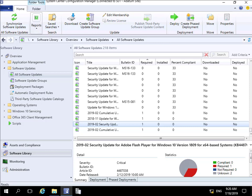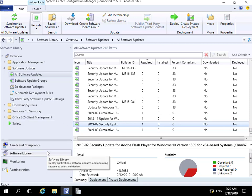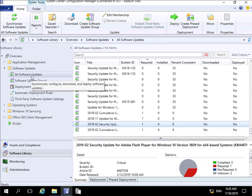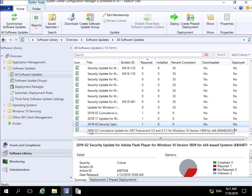At this point we're going to start by creating a software update group. The software update group is exactly that — it is a collection of software updates. I've come into the Configuration Manager console, navigated to the Software Library workspace, and to the All Software Updates node. Now we're going to locate some updates that we'll then push out.